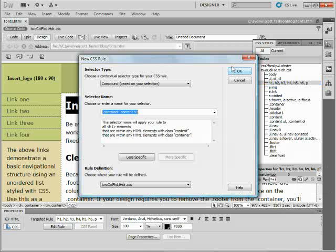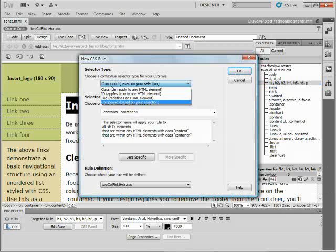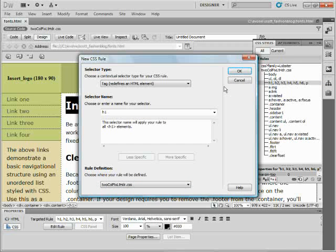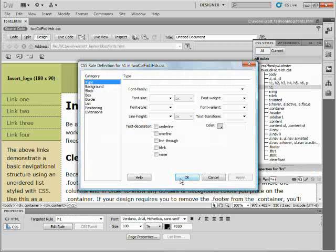So I'll create a new rule, and I'll create a tag, H1. I'll put it in my style sheet, you guys. And you can type this directly in your style sheet if you want to.